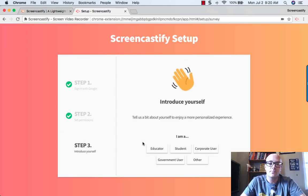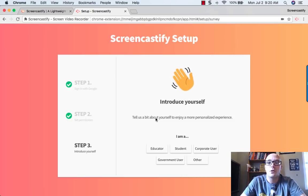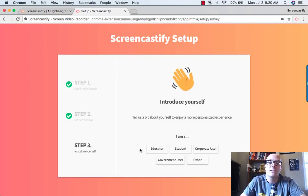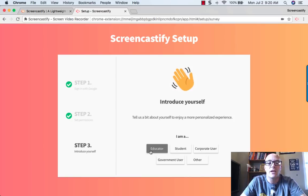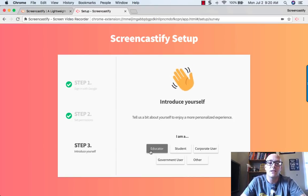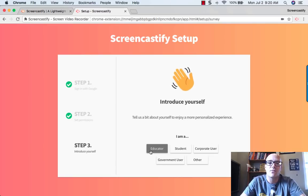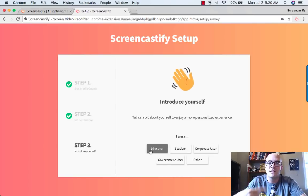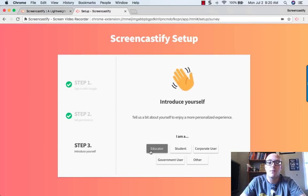And then finally, it asks us to tell a little bit about ourselves. Now, if you're a teacher or any form of educator, you definitely want to click this. That's actually really nice because it configures Screencastify for you and will send you some tips for using it as an educator by email.